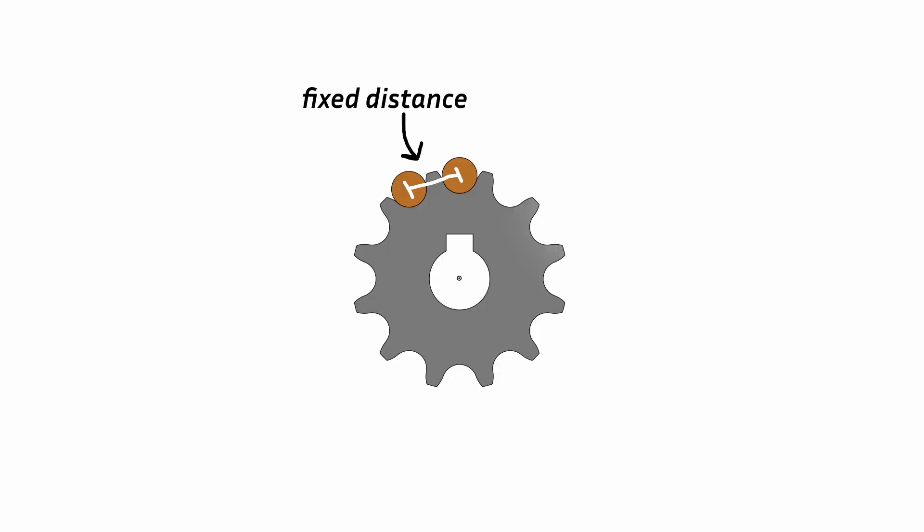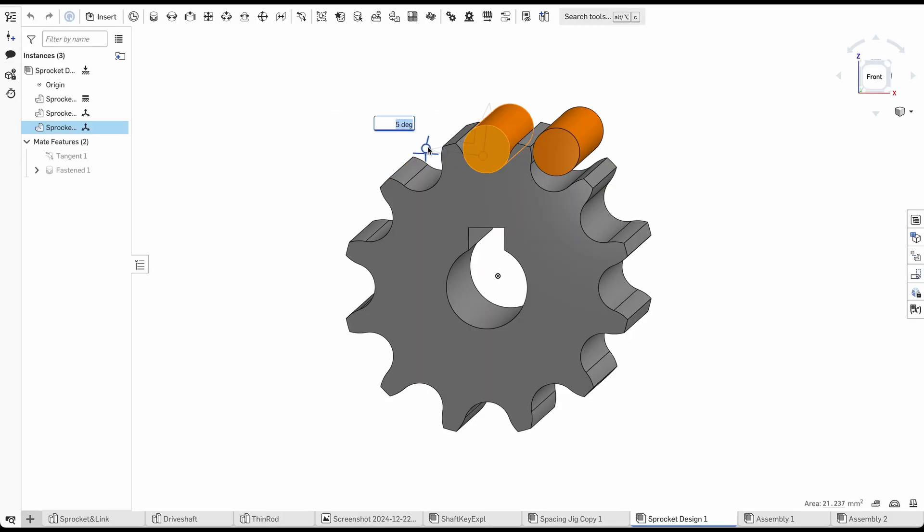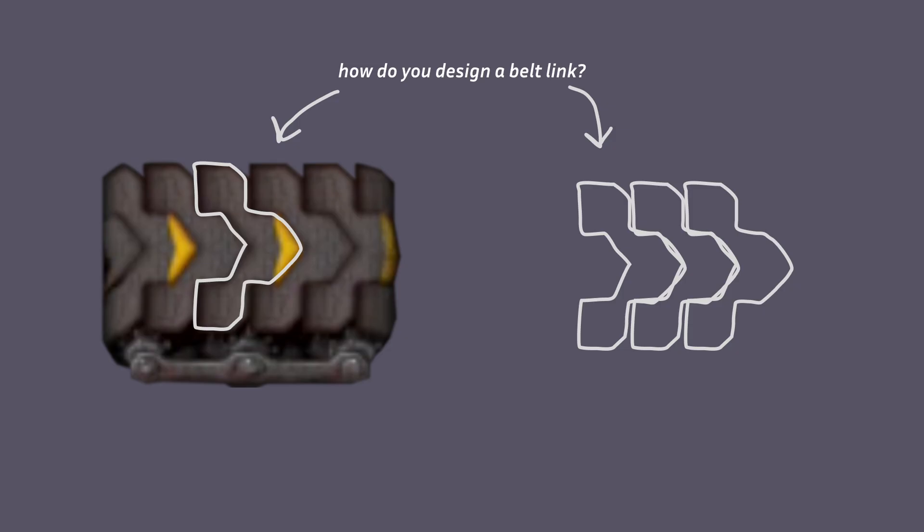Three, the link needs to be able to rotate a certain amount with respect to another link. Given these constraints, there are different ways to go about the design.